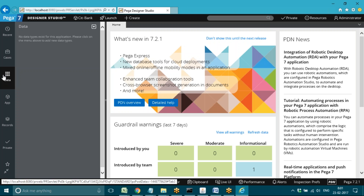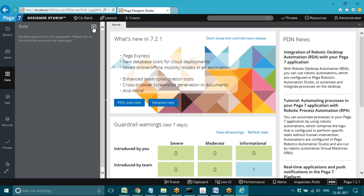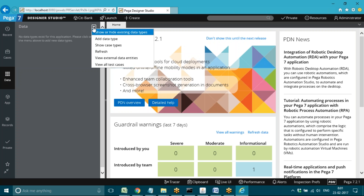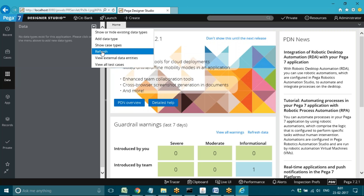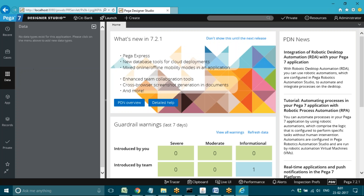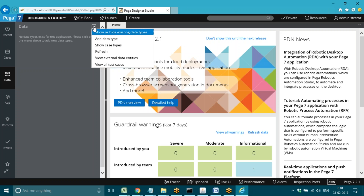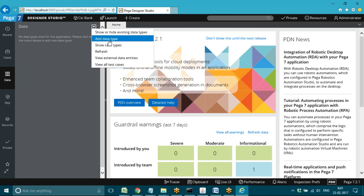There is an arrow mark — just click on that arrow and you have different options. We don't have any existing data types right now. Using the refresh option will show if any data types exist, but currently there are none. Data types and data tables are both saved here. Under this arrow, if you want to generate a new table, click on 'Add Data Type'.